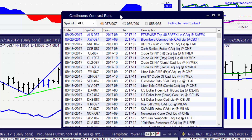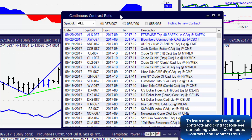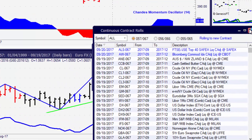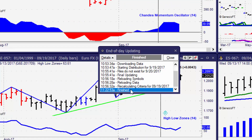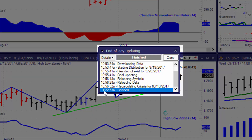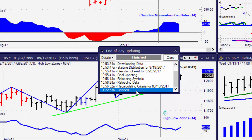Typically after an update has been done — and we're going to address different types of updates — if we're doing a data update, after the update has completed several things can happen to inform you that there might have been some changes in the market. For example, here we have the continuous contract rolls, which is letting us know about all of the contracts that have rolled recently. When the end of day update has completed you'll get the details about that update in the little window displayed here.